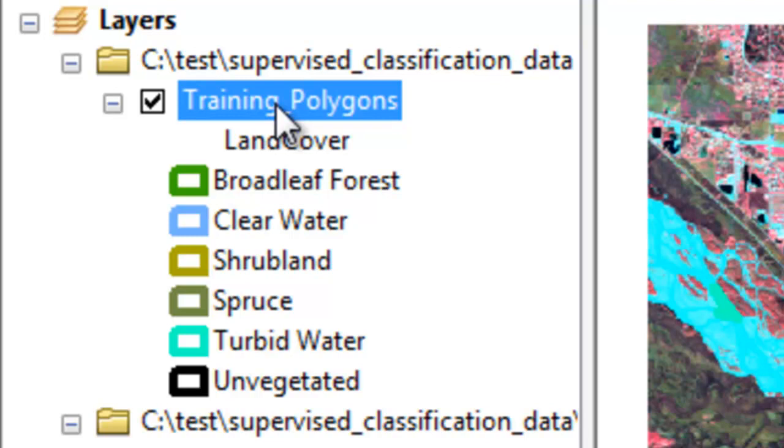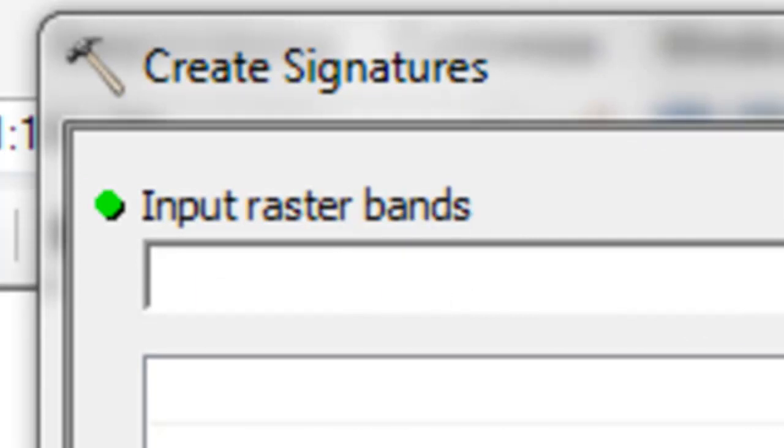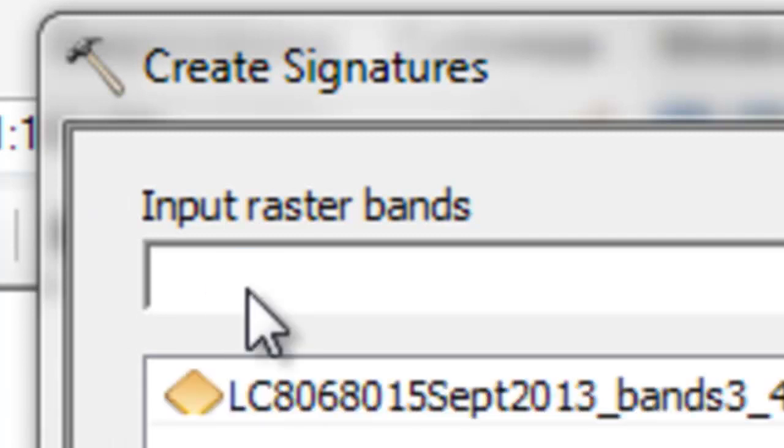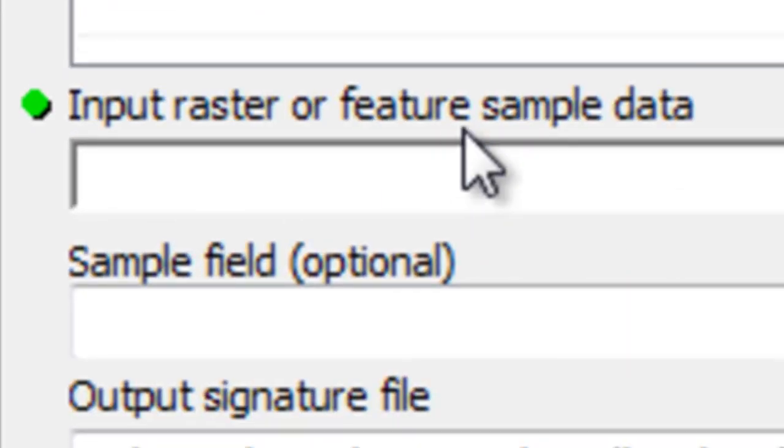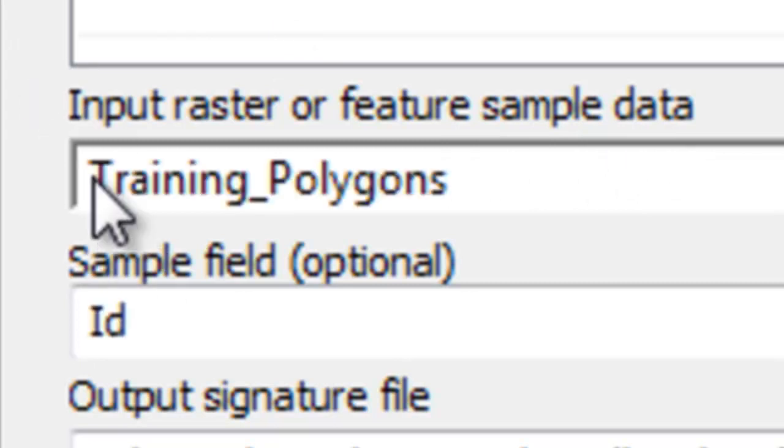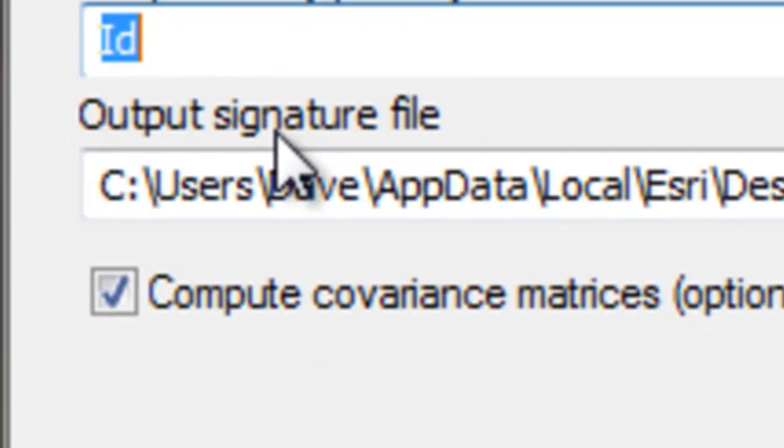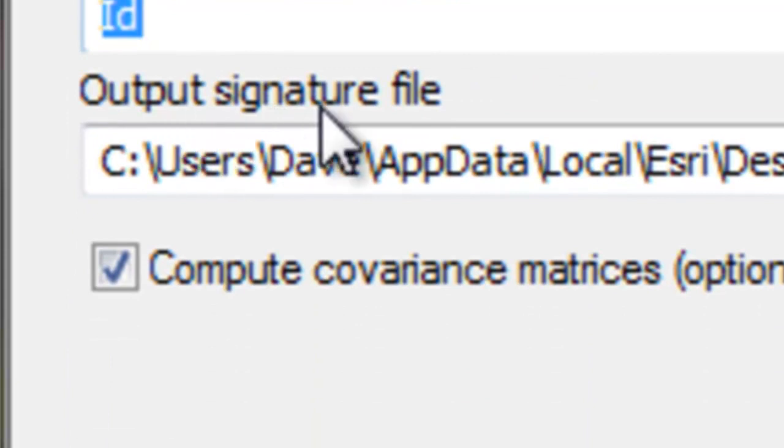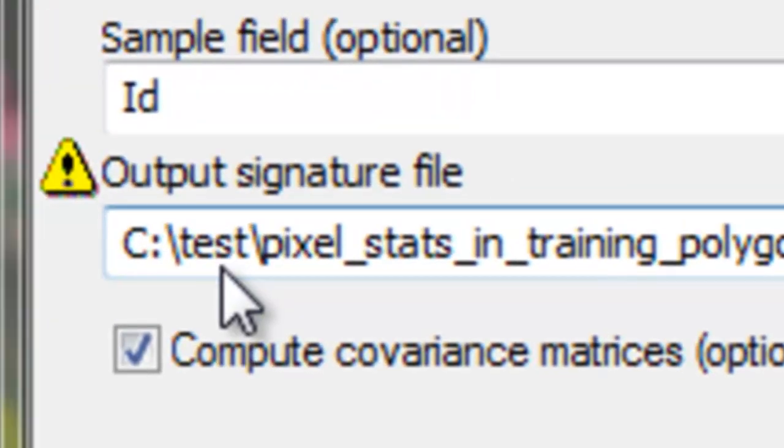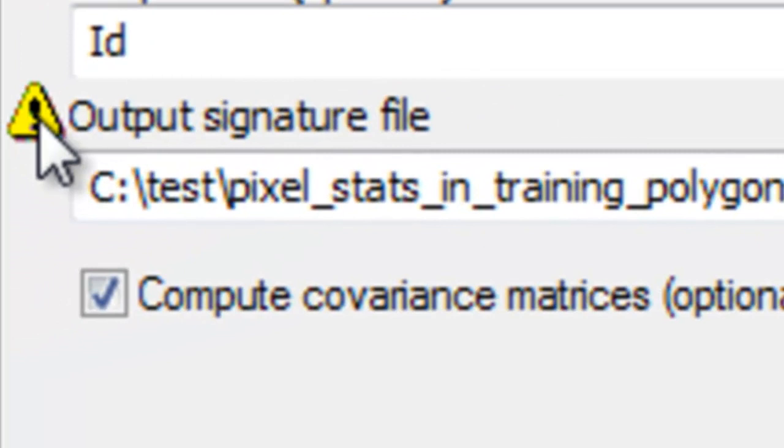The first step is to extract within each of these training polygons the spectral statistics of the pixels that are within those training polygons. We'll use the create signatures tool. Our input raster is our Landsat image, and then our input feature sample data are our training polygons. Then our sample field will be our ID, and then our output signature file will be a text file, so we'll browse to some folder. I put mine in a folder called test, and it's pixel stats in training polygons.gsg. We're just going to overwrite that text file, and then just OK.